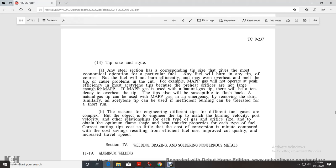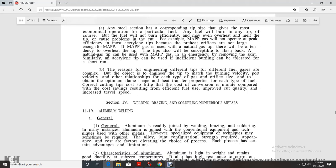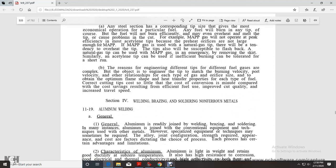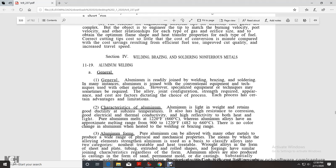Tip size and style: any steel section can be cut with the type of tip that gives the most economical operation for the particular fuel. Each tip is sized and engineered for a specific fuel, with burning velocity, port velocity, and other relations optimized for each gas. The cost of conversion is minute compared with cost savings resulting from using the correct fuel, improved quality, and increased travel speed.